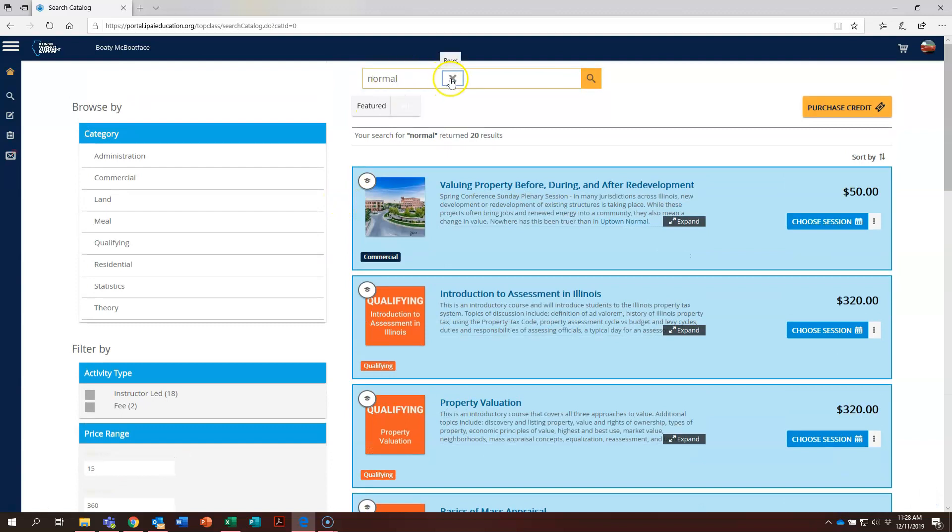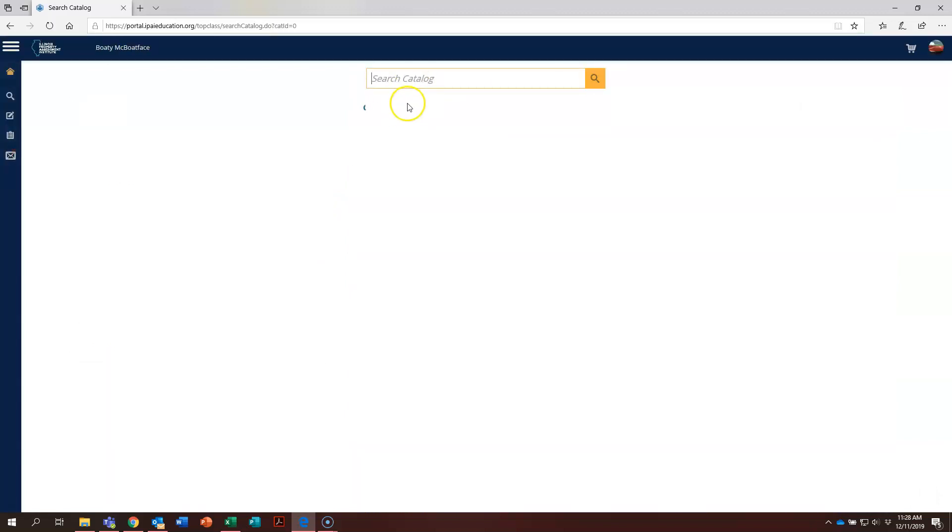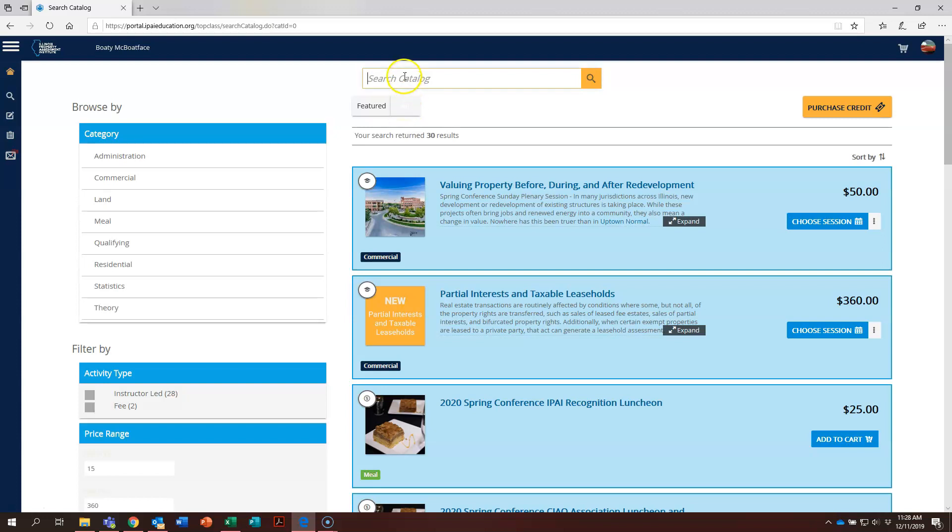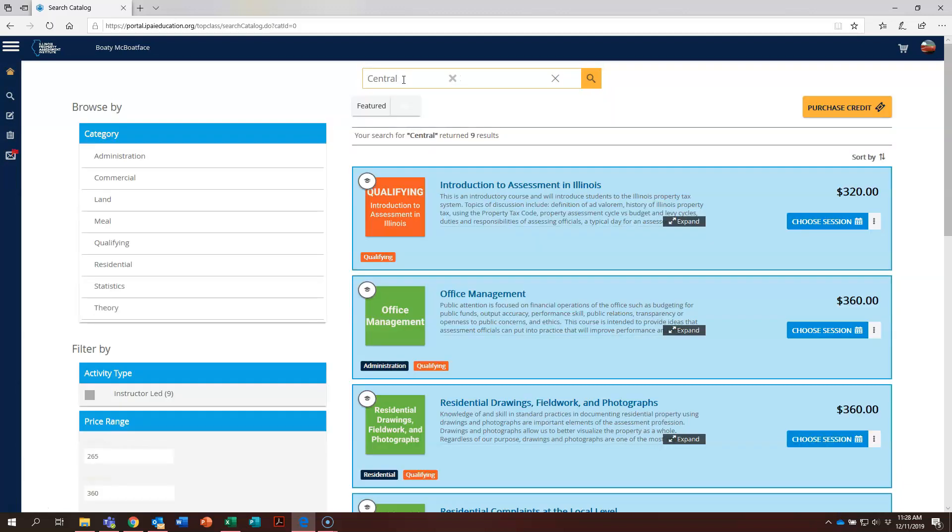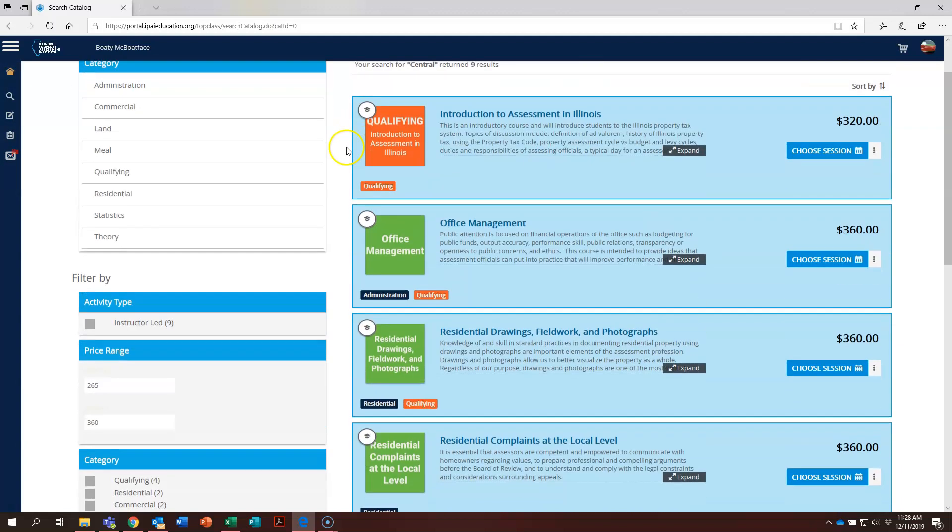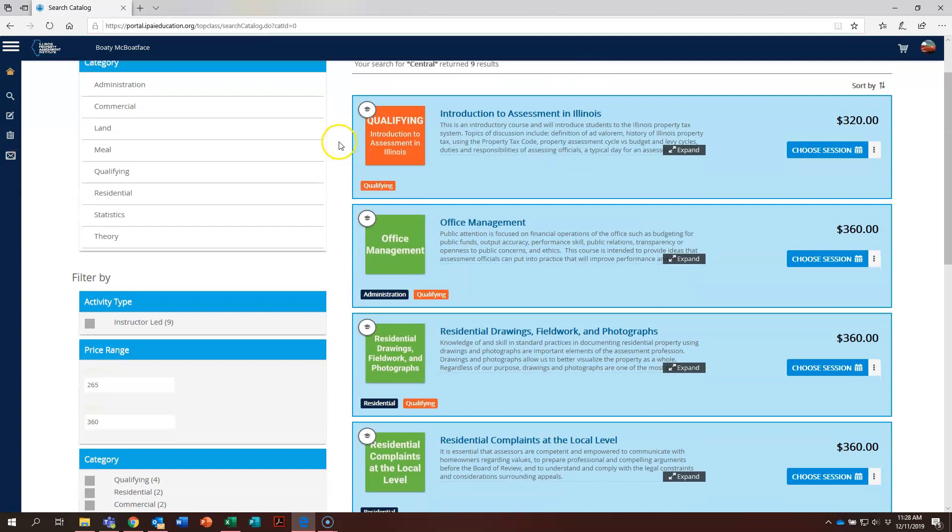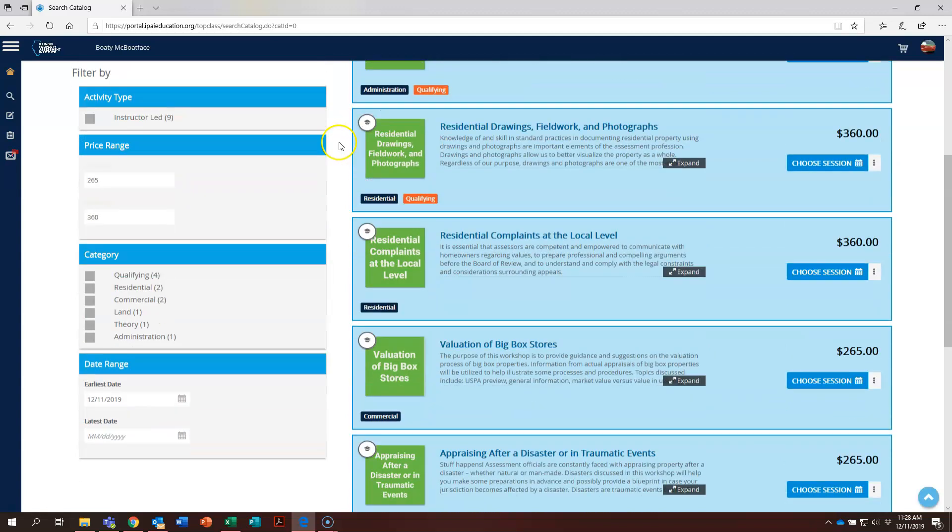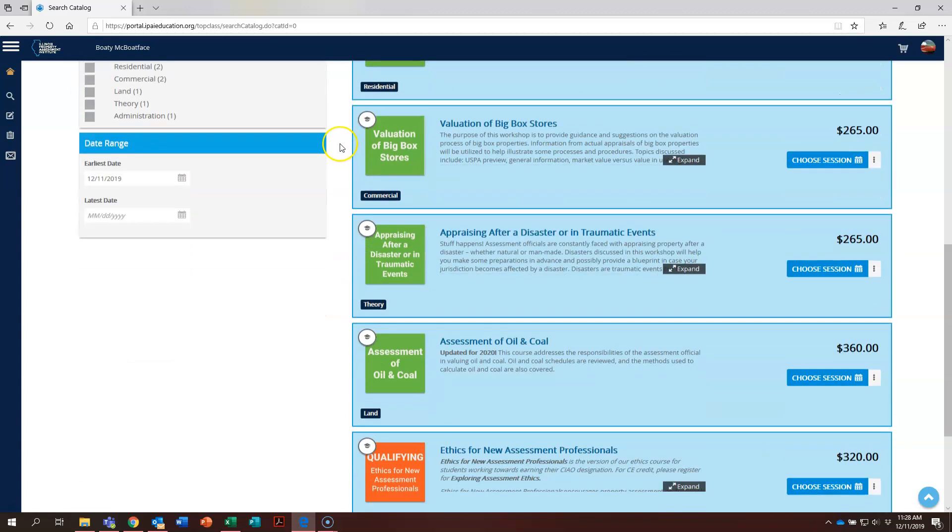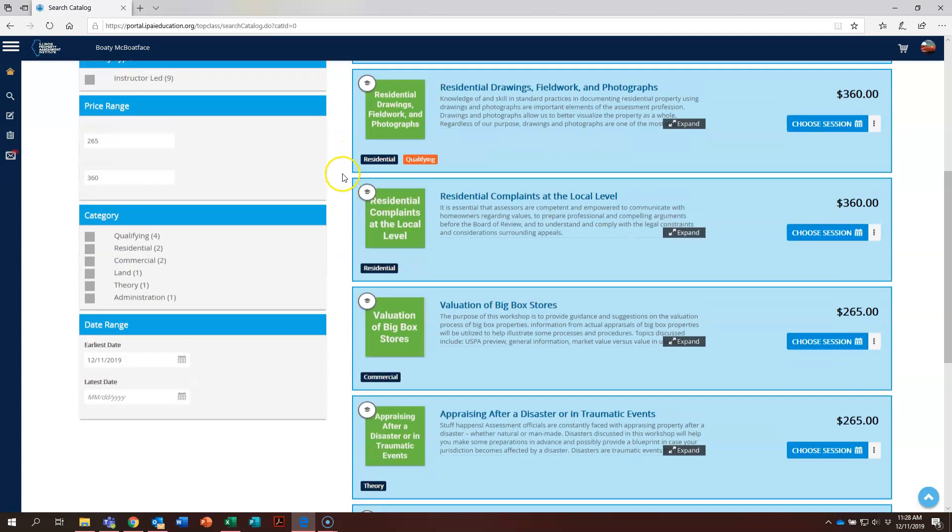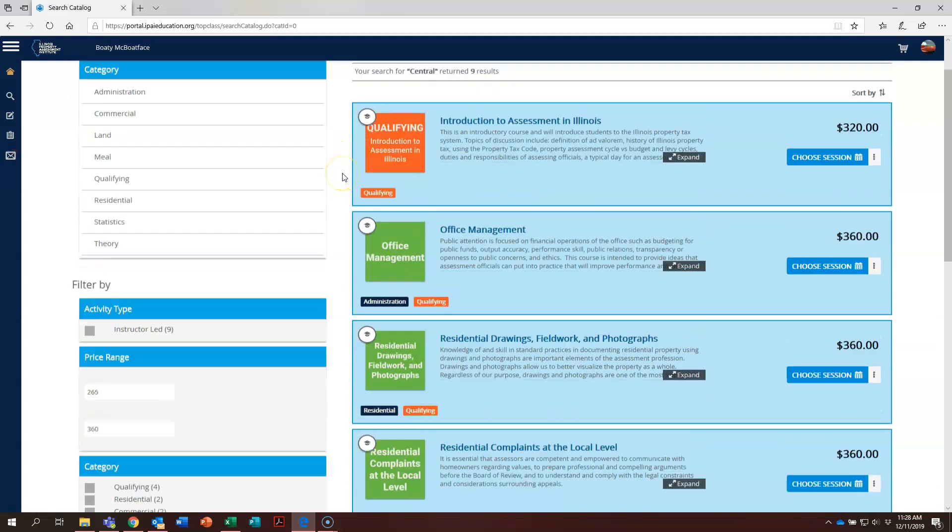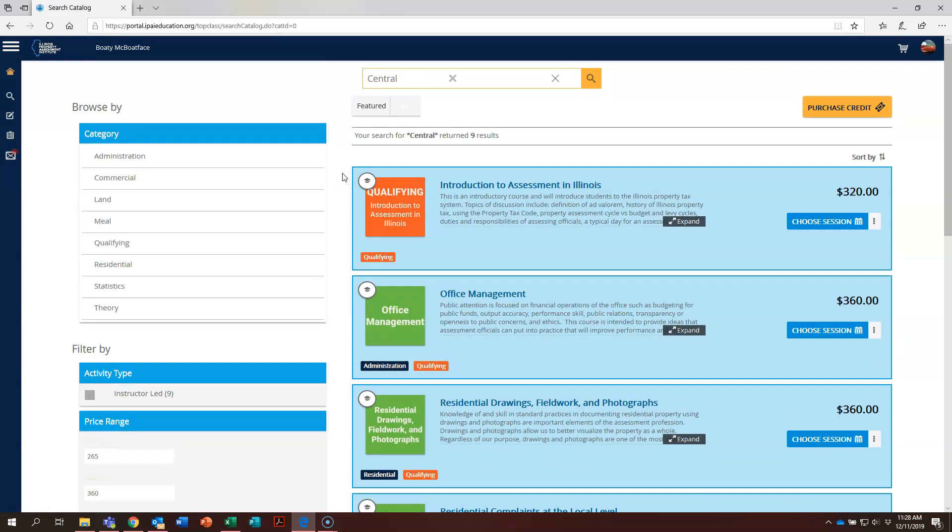Let's try searching a different way. If there is a particular conference you would like to attend, say the central conference which will be taking place in Peoria, just type in the word central into the search box and hit enter. You can see that now all of the courses taking place at the central conference are displayed on the screen.